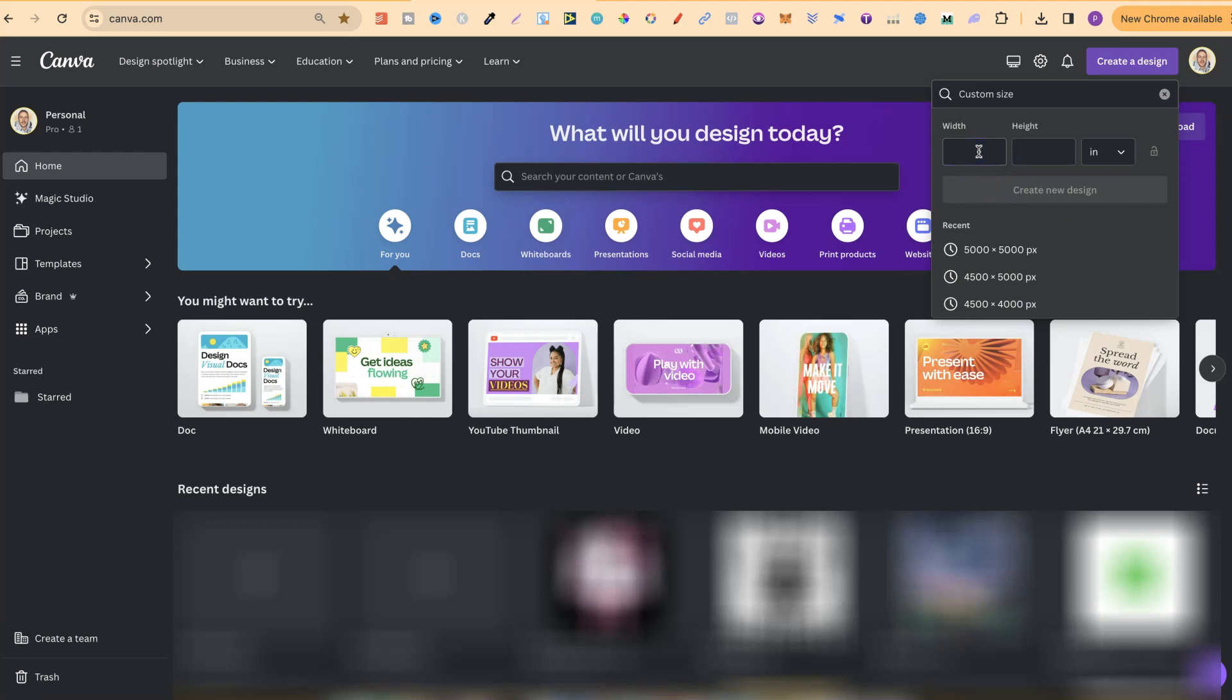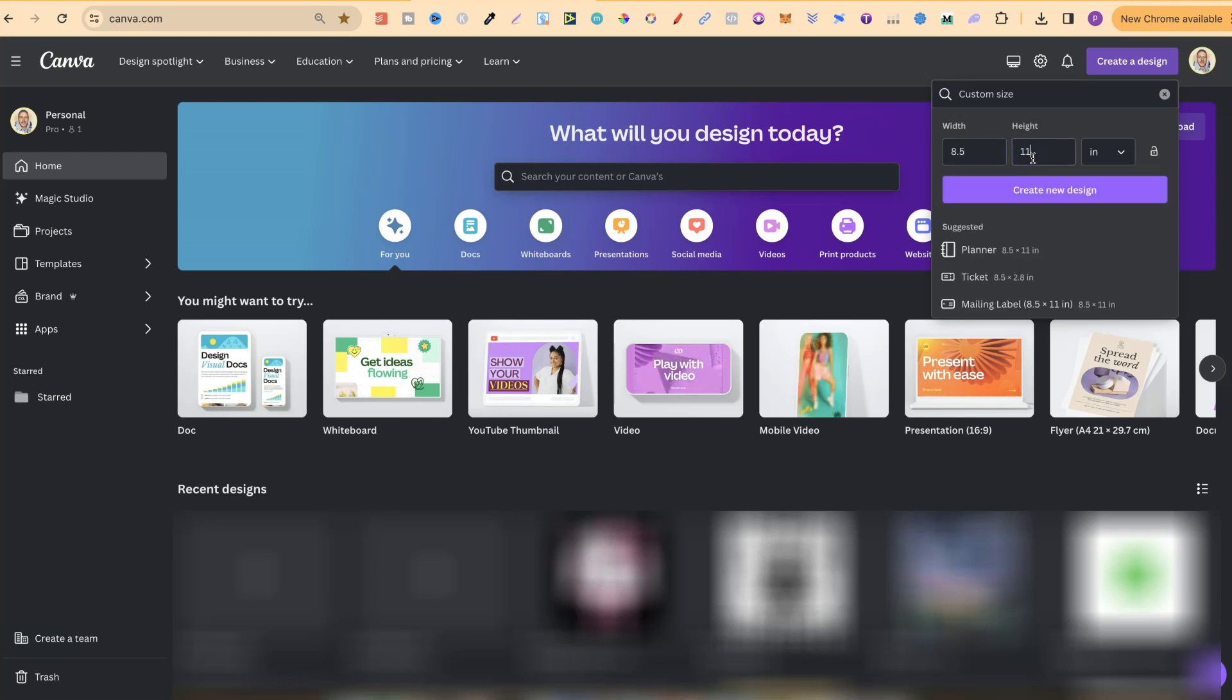We can then put 8.5 times 11. Then if we click on create new design we then have our 8.5 times 11 page just here.